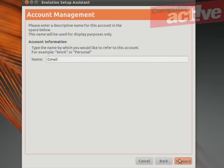Now you need to give a name to the account. By default this is your email address but you might want to give something a little bit more descriptive. Click on Forward.